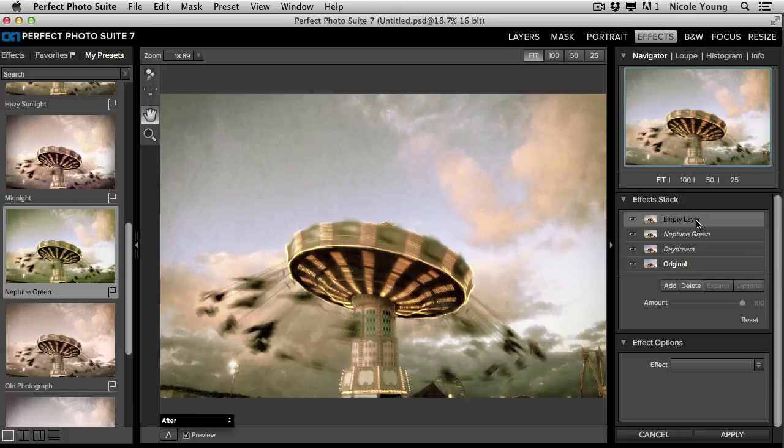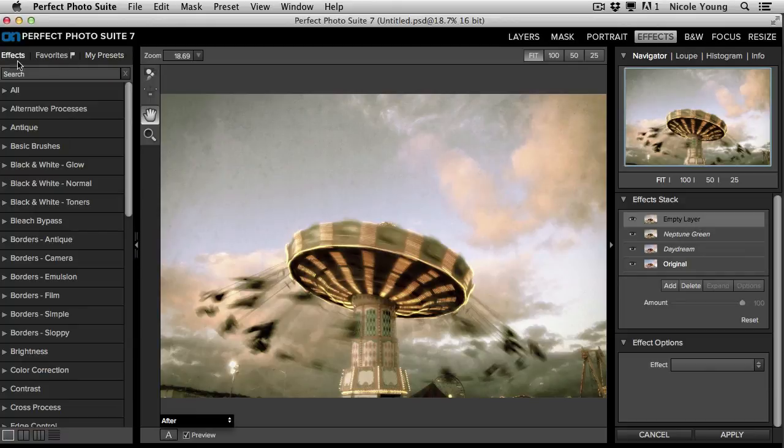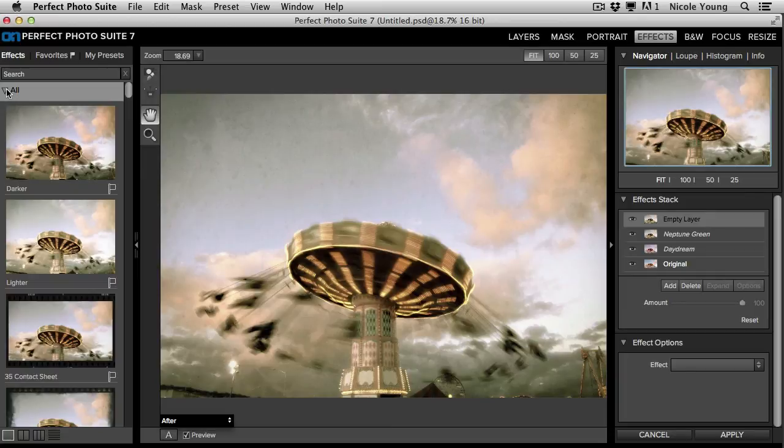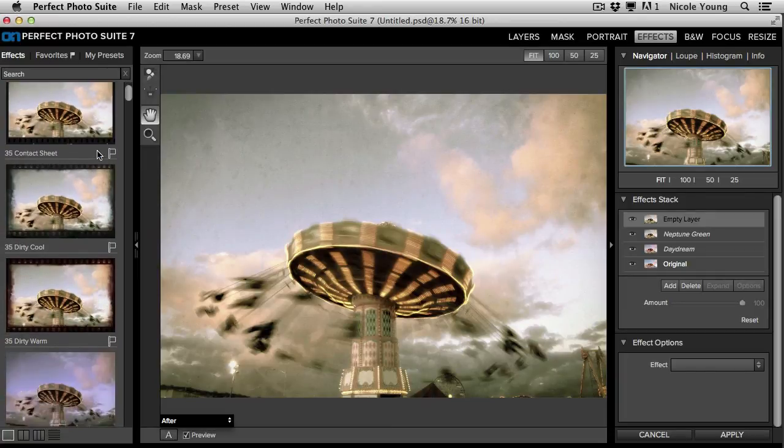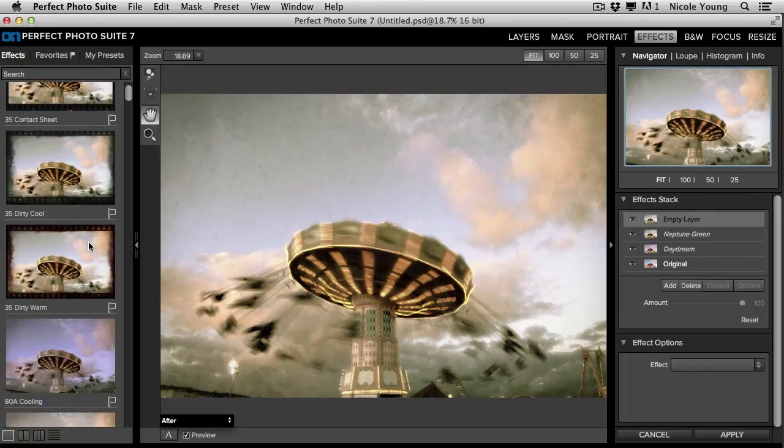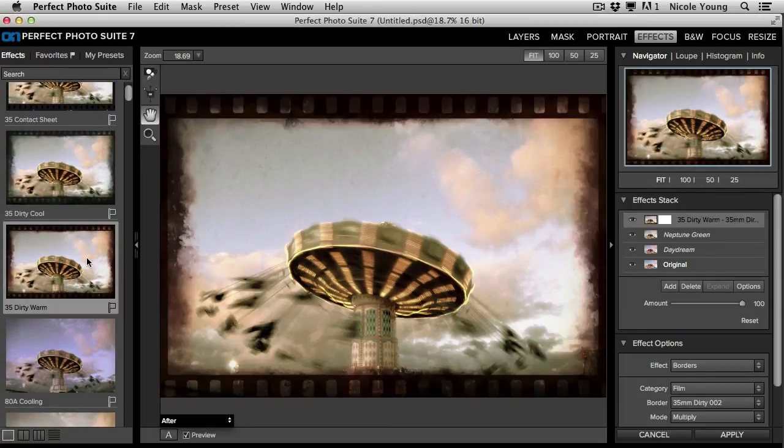And then you just keep doing this, going back and forth. You can even find other effects here in the Standard Effects tab. And just keep going until you're finished processing your photo.